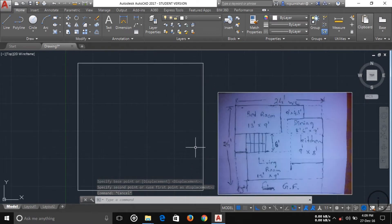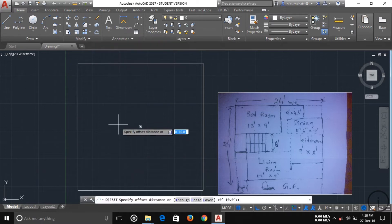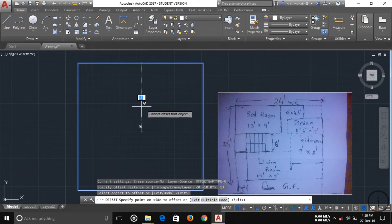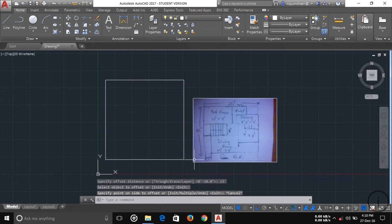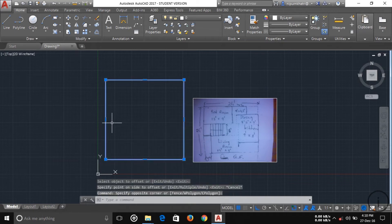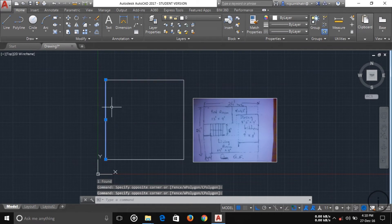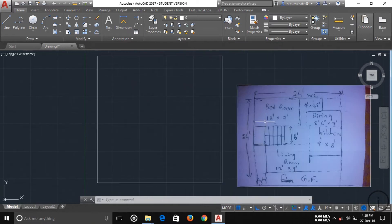Now we start with the bedroom. The bedroom is 13 feet by 9 feet. We take two lines offset to create the bedroom. Click on offset, press Enter, then type the offset distance. But first I need to explain — if I offset the rectangle, the entire rectangle gets offset. So first we need to explode the rectangle into individual lines. Select the rectangle, type 'explode', press Enter, and the rectangle is converted into simple lines.